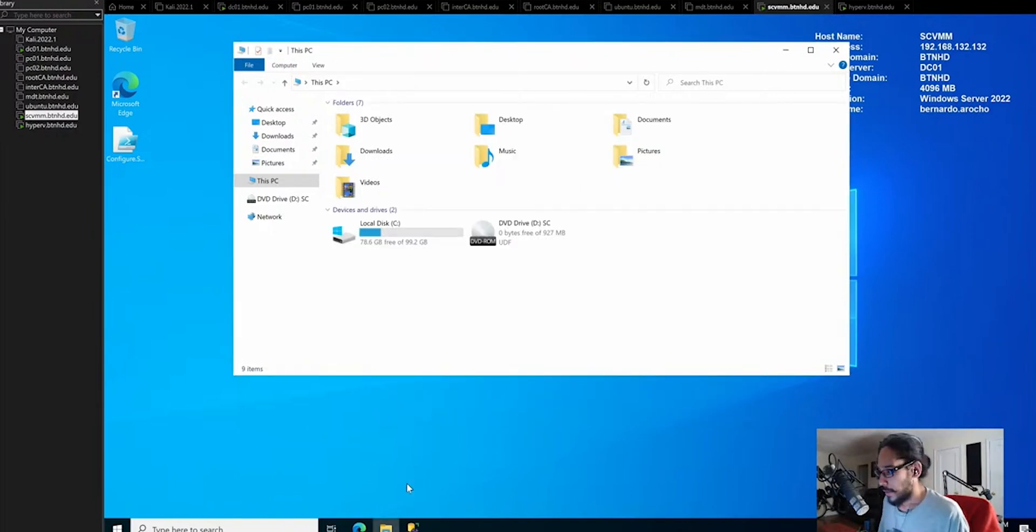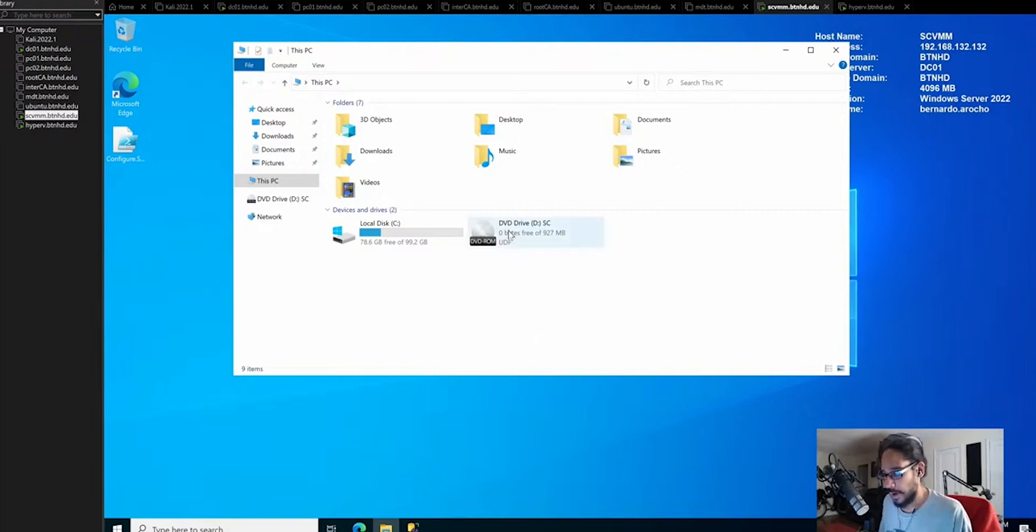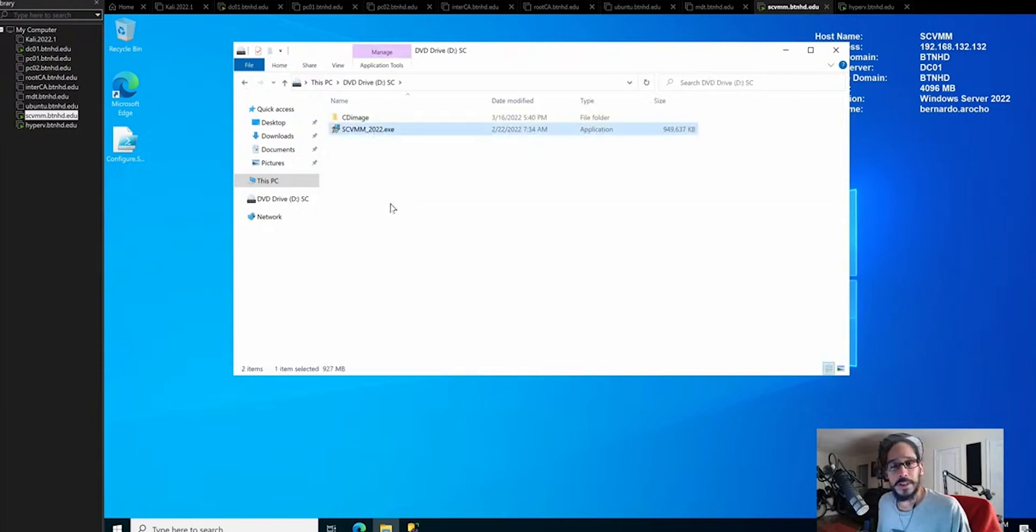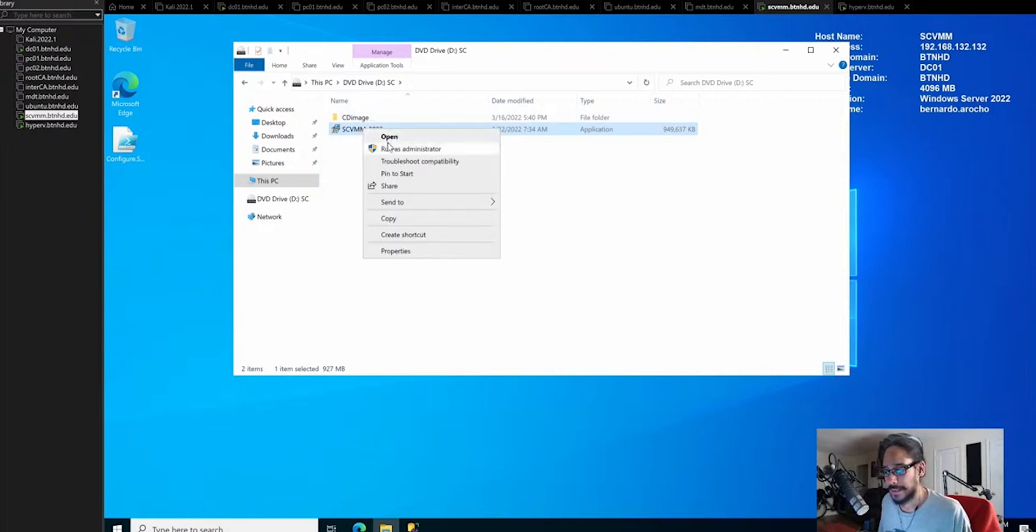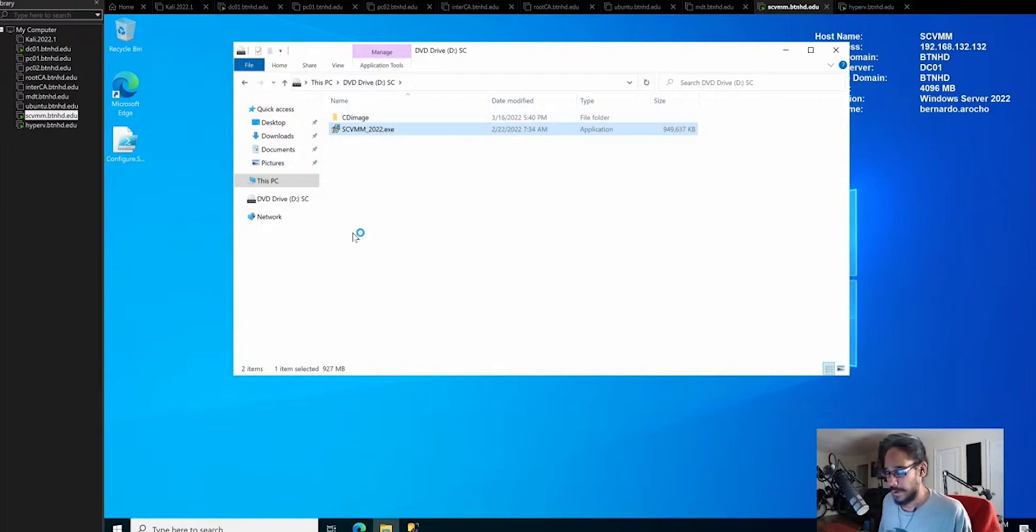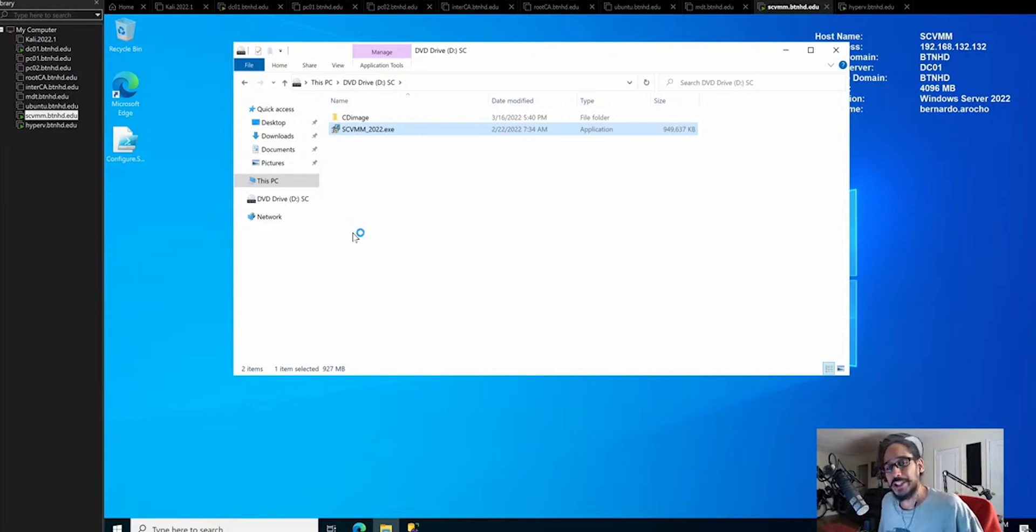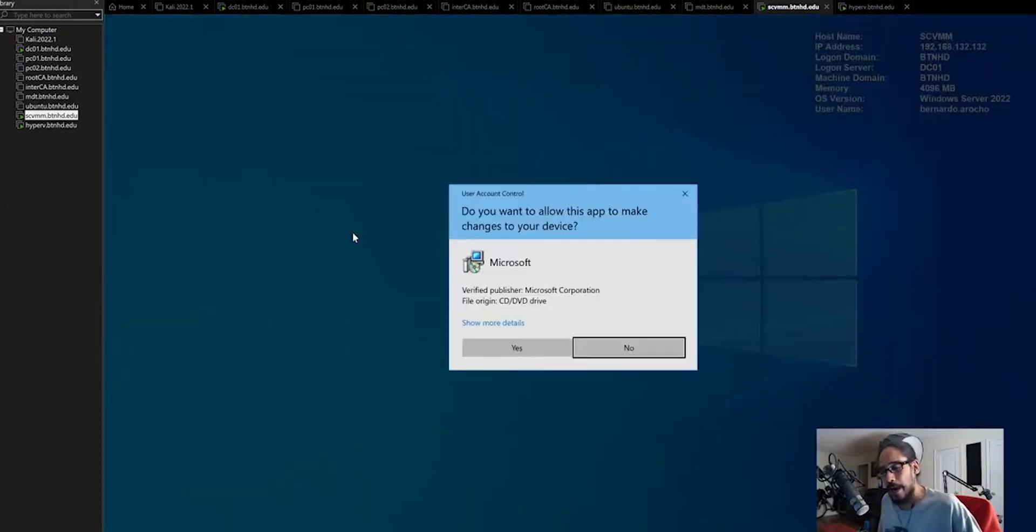Within our virtual machine manager server, I mounted the ISO. I'm going to right click on the D drive and click open. You're going to see the system center virtual machine manager 2022 exe file. I'm going to right click on this and run it as administrator. It's going to give you a dialog box like a wizard, and we need to select the location of where we want to extract our installation files.